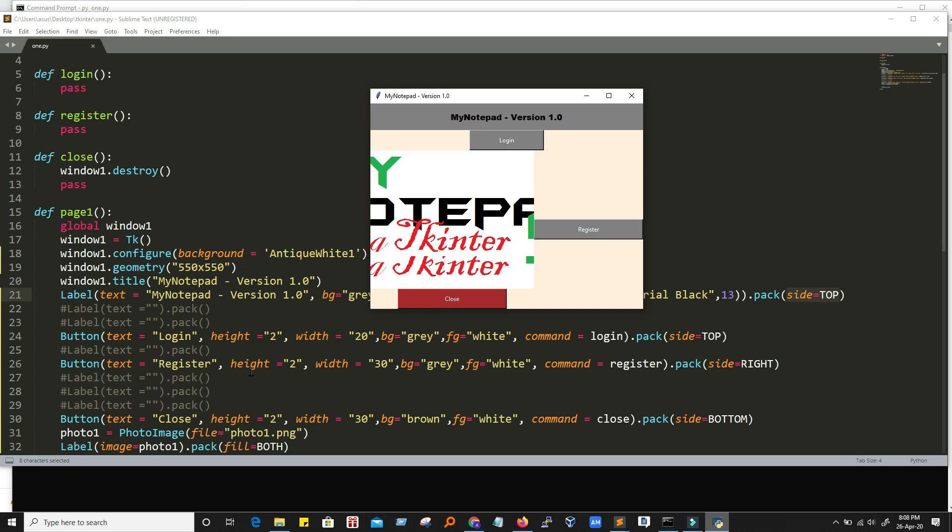The next one is a register. And it has a side equal to right. So that's why it just put itself on the right side of the screen. So that's why it is just extreme right to the screen.